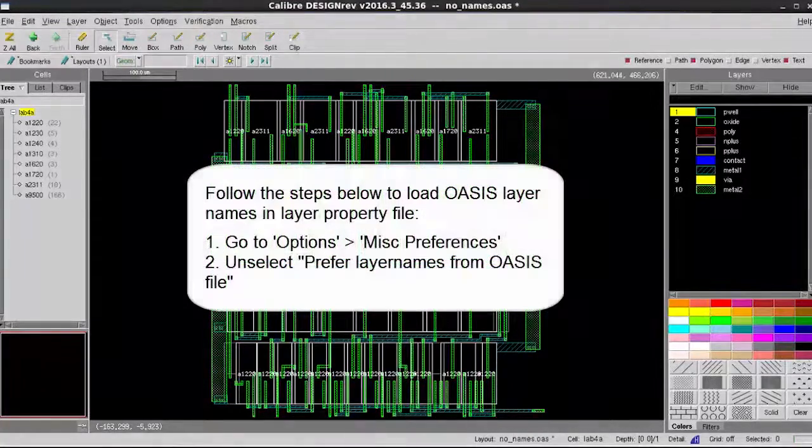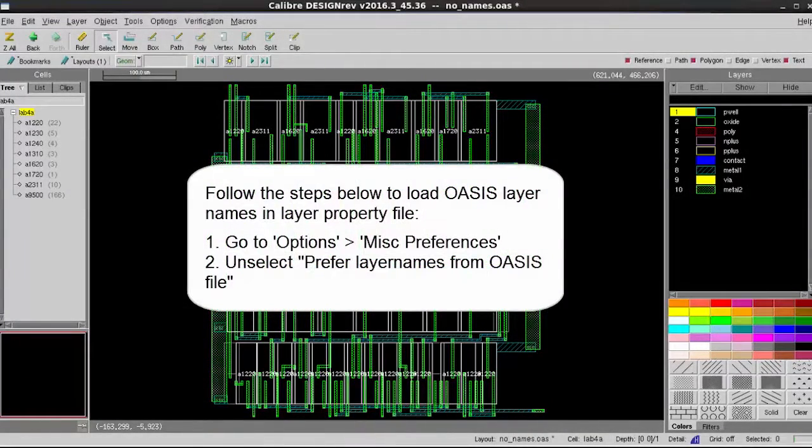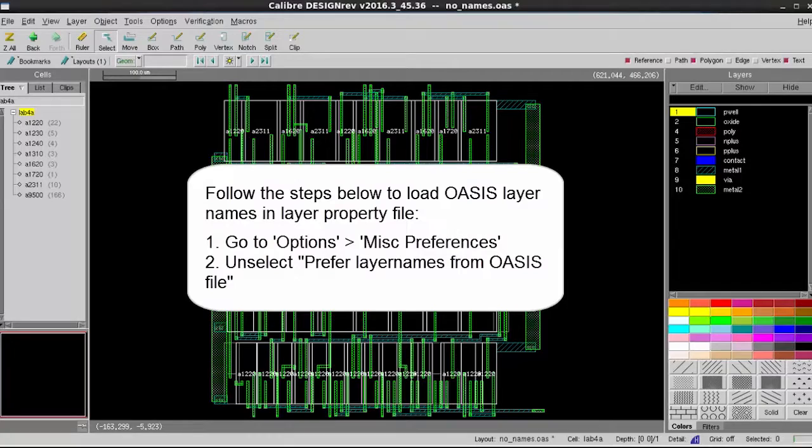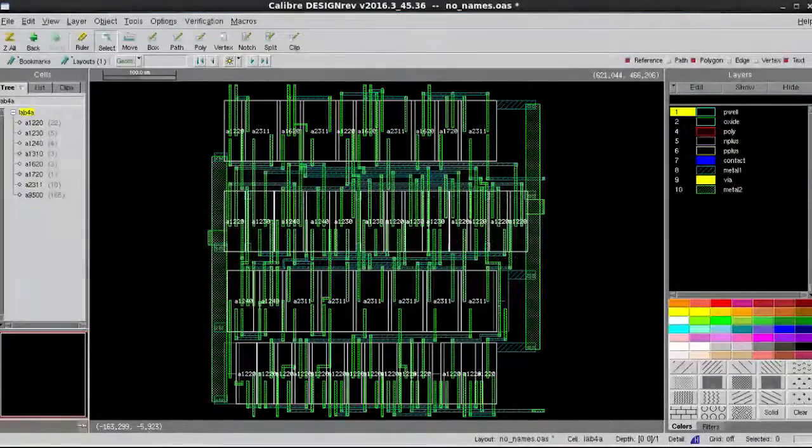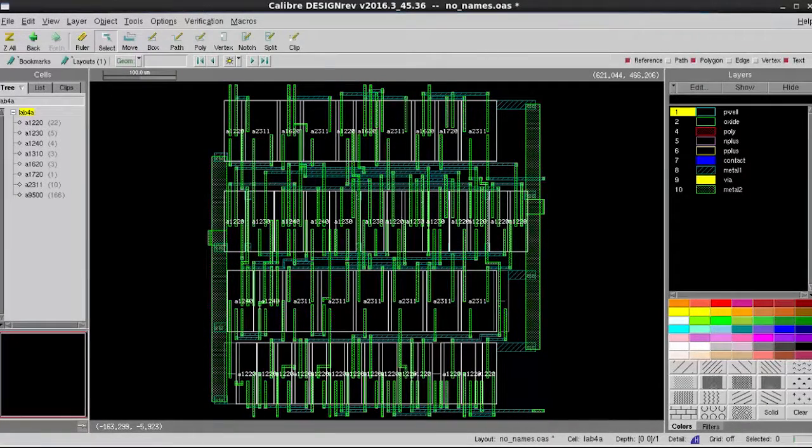Today, I showed you how you can change the setting in DesignRef so you can get layer names by loading a layer property file in DesignRef. This is Sander Peng, thanks for watching.